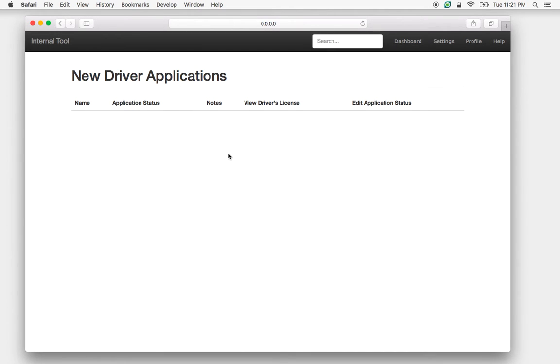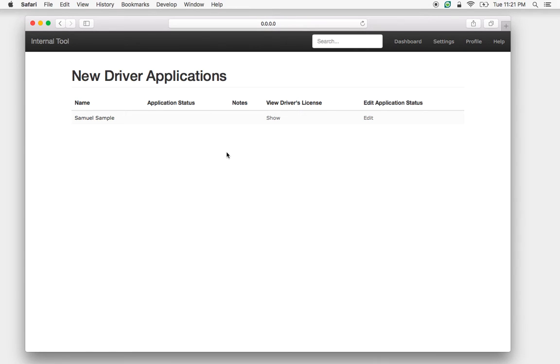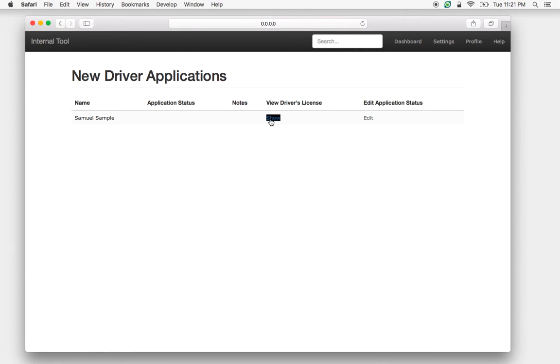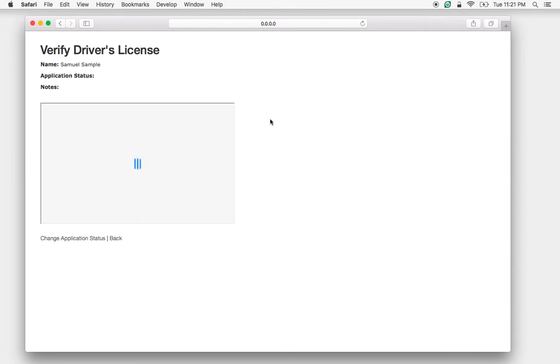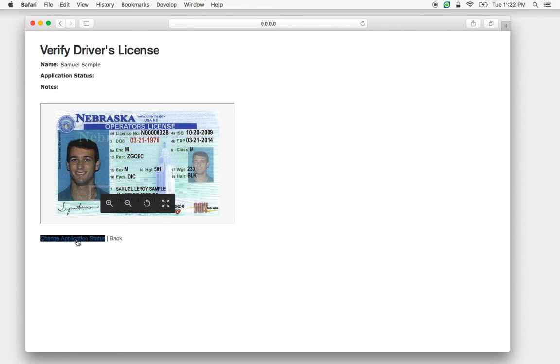Now I'm going to demo the portal. We can see a new application from Samuel Sample. We're going to hit show. Now we can see the person's driver's license. We can see it's an expired driver's license.